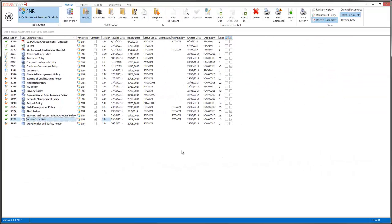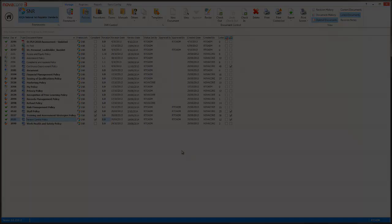And there you have it. Controlling documents in NovaCore is very easy. Be sure to check out some more of our training sessions that we have on YouTube. You could follow us by going to youtube.com forward slash NovaCore systems or you can head to our website www.novacore.com.au